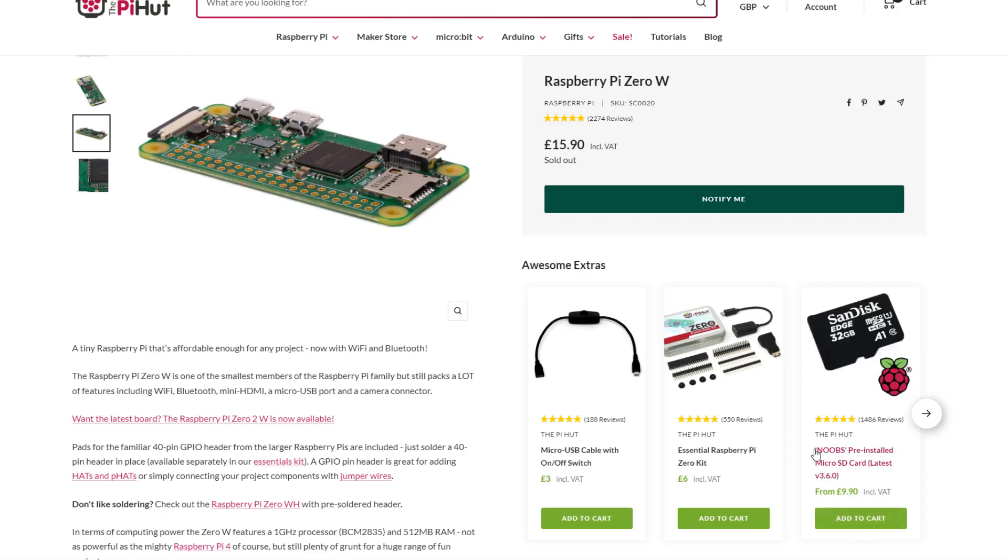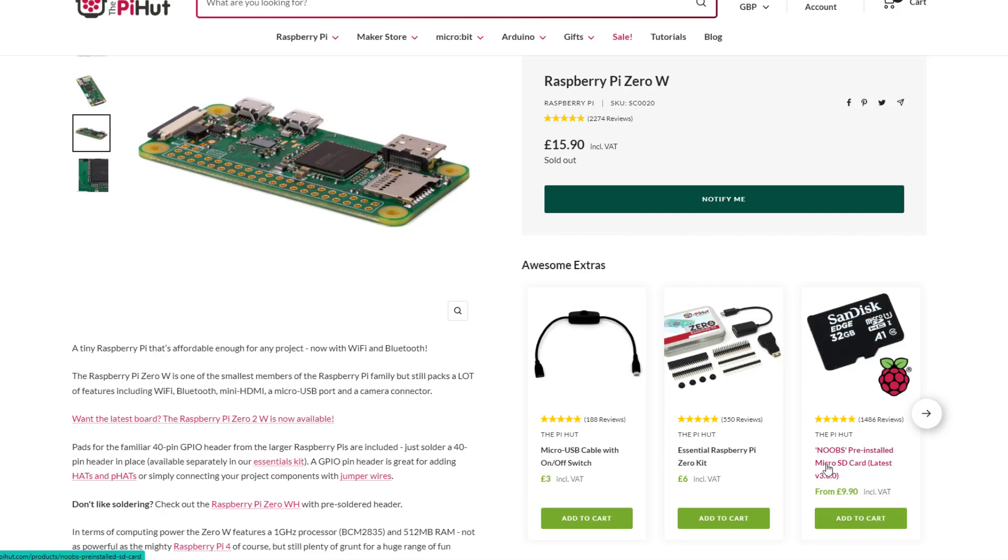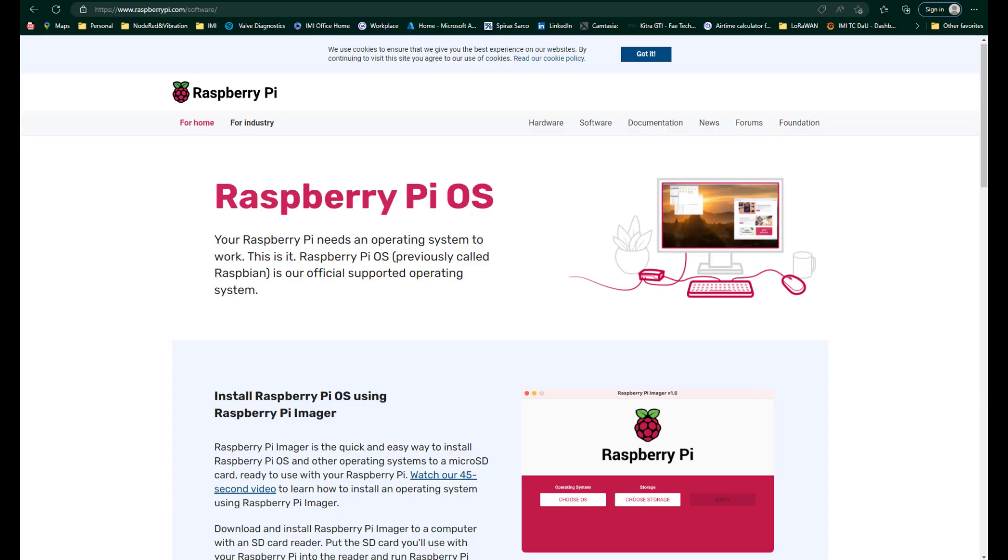You can use this card on the Raspberry Pi 4 or 3 as well. You just need to make sure that you're getting the 32 bit or the 64 bit operating system. Installing the image on the SD card for a 32 bit operating system compared to a 64 bit is very similar.